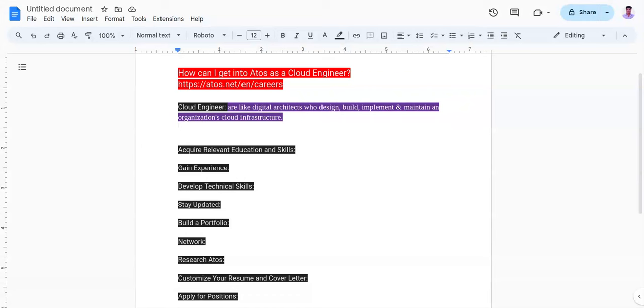The second point is gaining experience. Build experience in cloud engineering through internships, co-op programs, or entry-level positions in IT or software development roles. Seek opportunities to work with cloud technologies, infrastructure management, and automation tools.